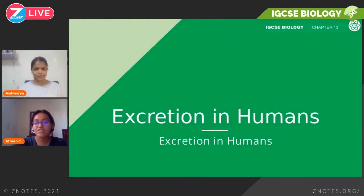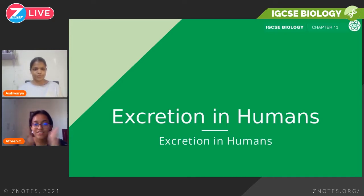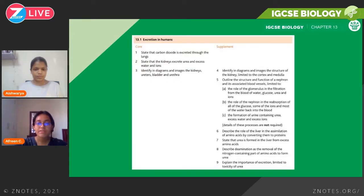Hello and welcome to another episode of Demo's Live. Today we have Afreen with us with another IGCSE biology topic. Hello, everyone. Today we're looking at IGCSE biology chapter 13, which is concerned with excretion in humans. So let's look at the syllabus for the first part of it.